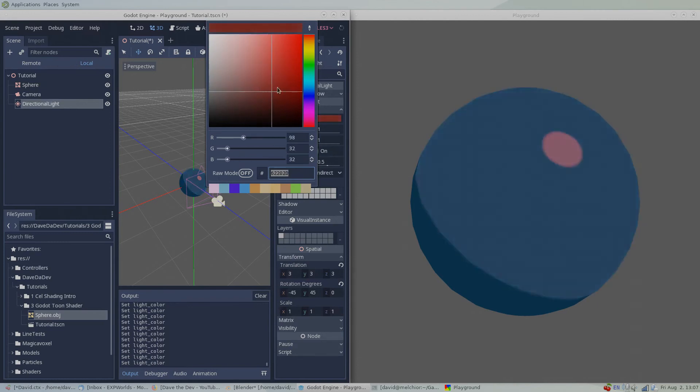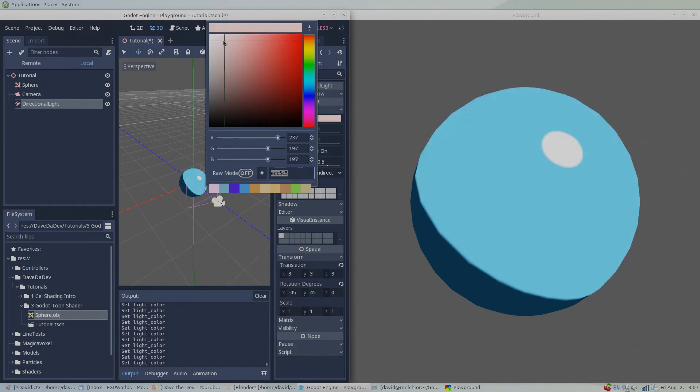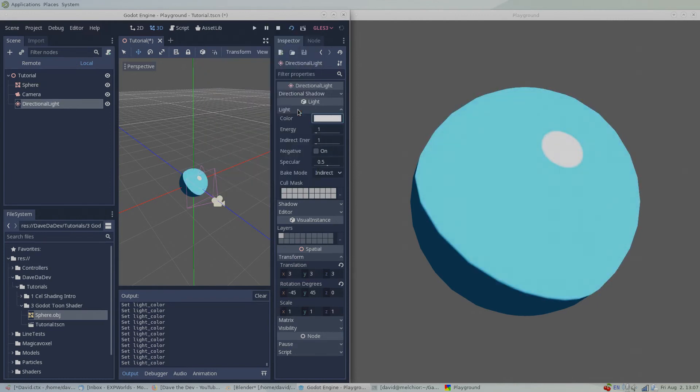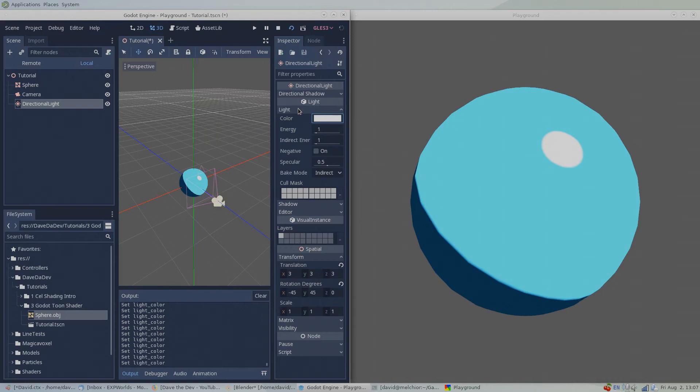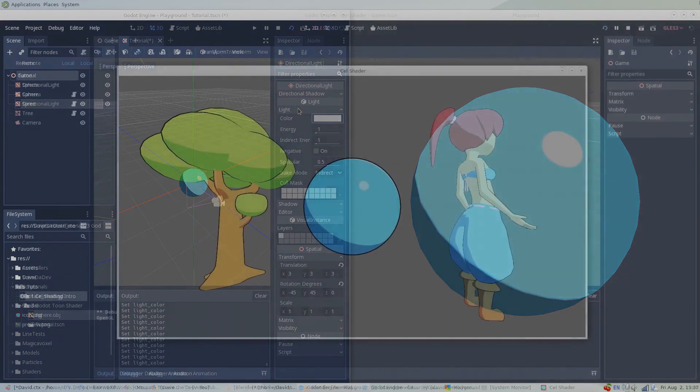Godot's built-in Toon shader might work well for simple projects, but it doesn't offer a lot of options for customization. For me personally, it doesn't really meet my needs, so I wrote my own custom cell shader. For the end of this video, I'll give you a sneak peek of what I've been working on and the direction these tutorials are heading.